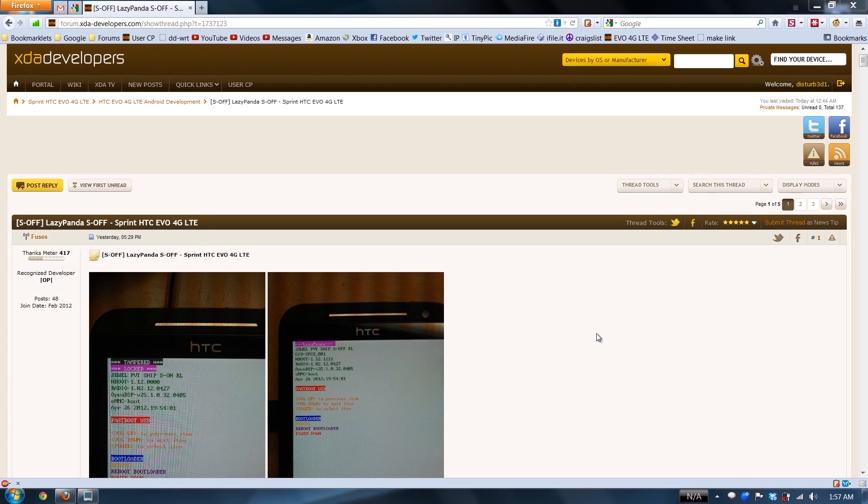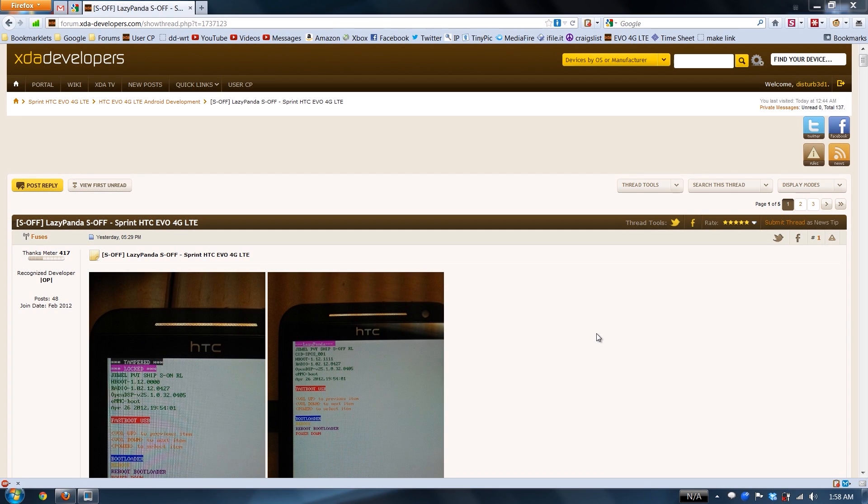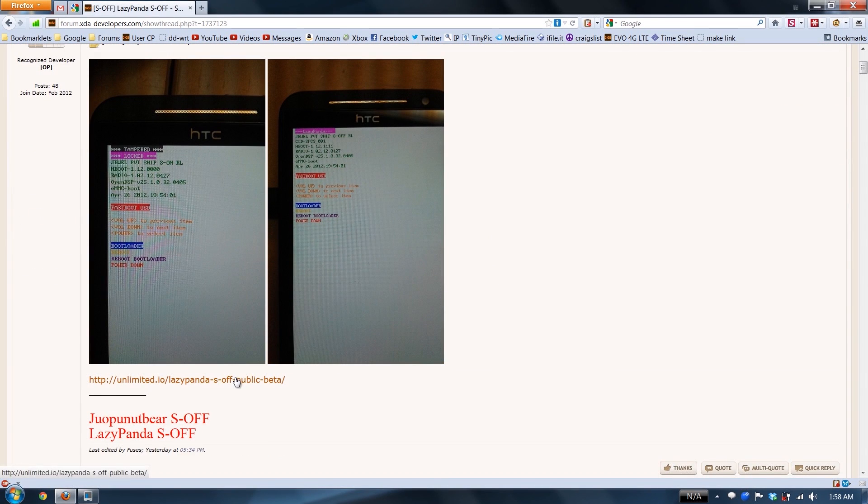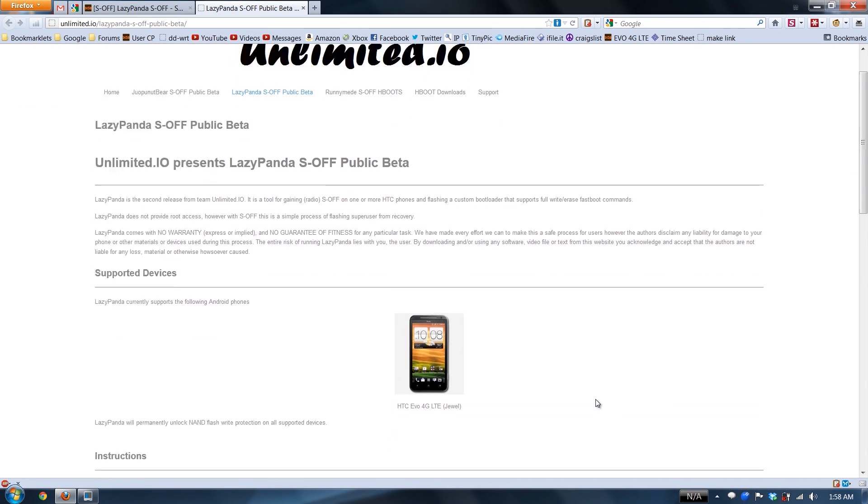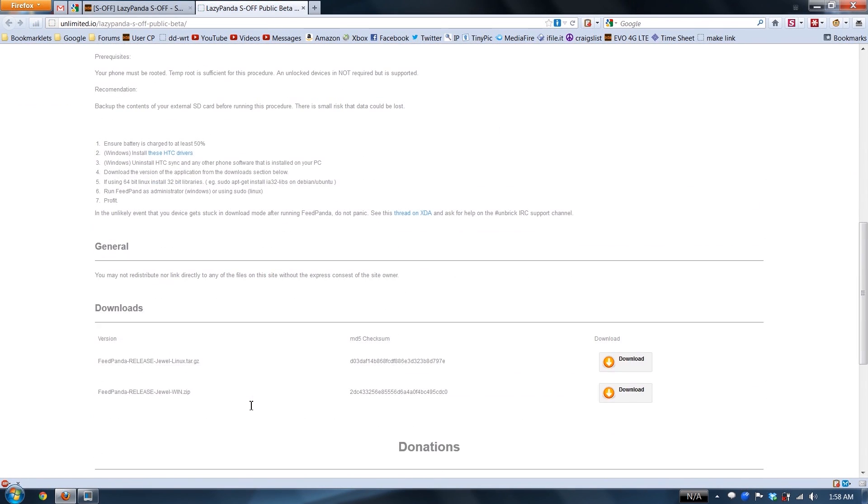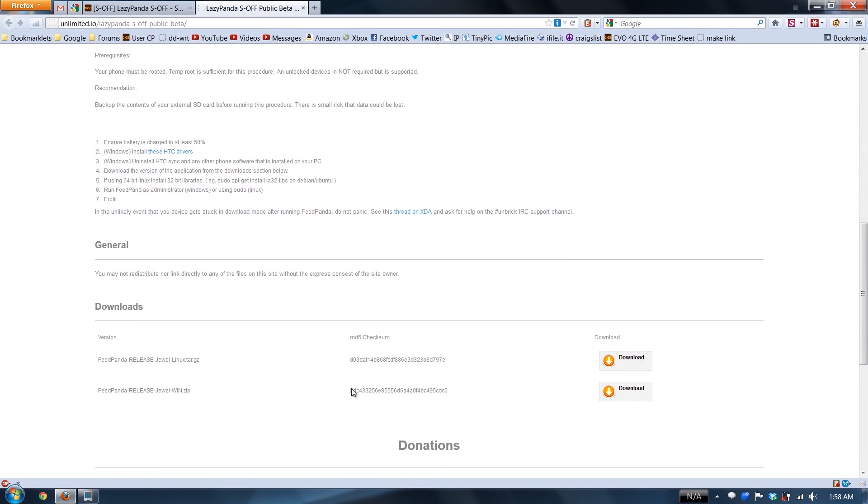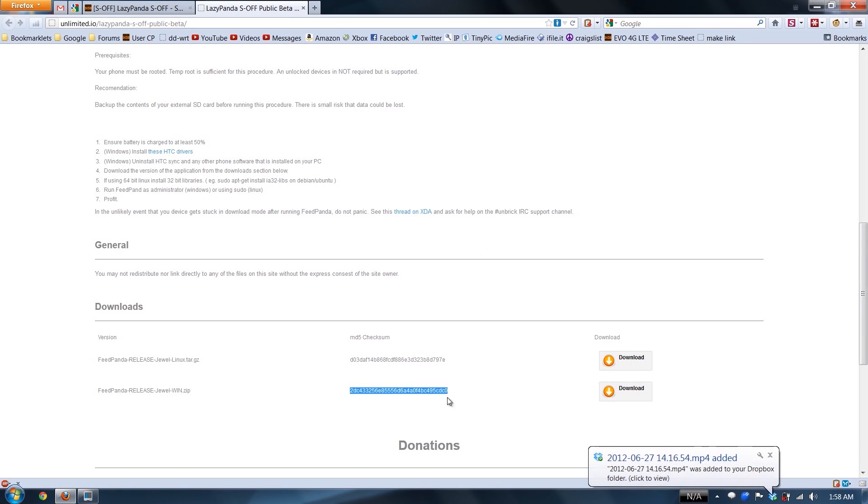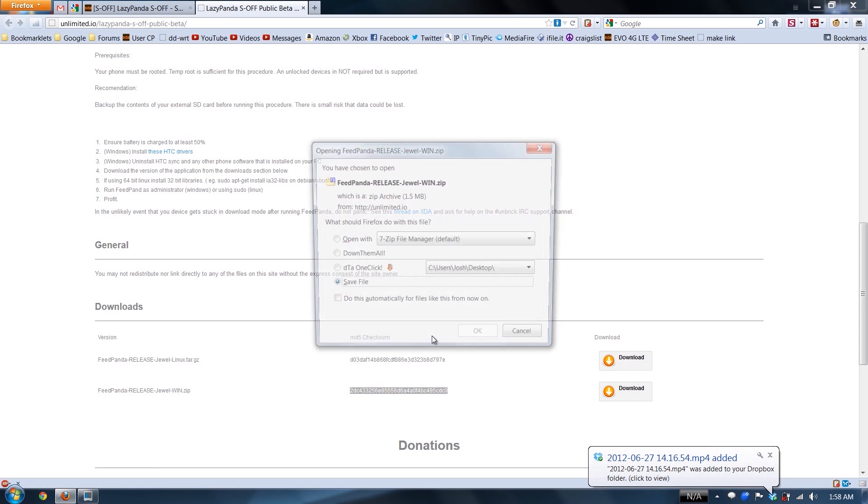He was locked and he ran the s-off tool. Look at that, s-off! So here's how you do it - it's very simple. Go over here. We're using Windows, so we're gonna need to do this one. You can download this without using what I'm using, I'm just showing you.